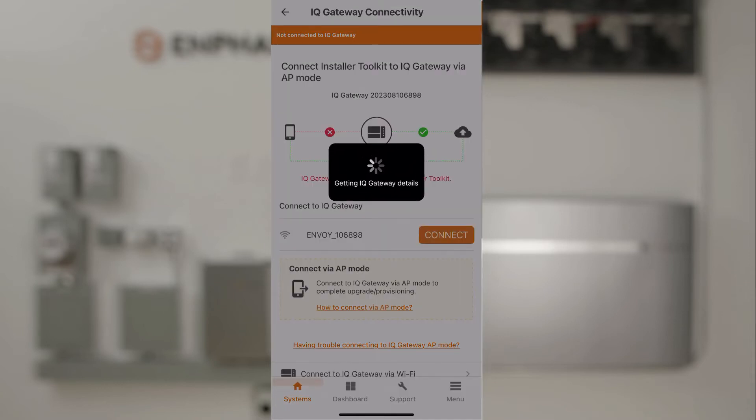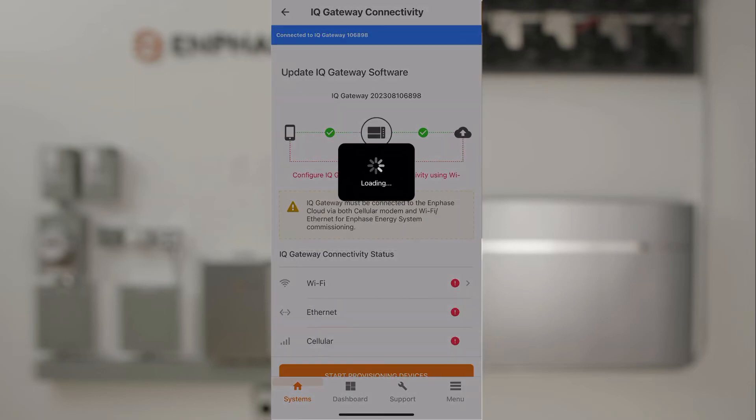The phone will connect to the Wi-Fi of the IQ Gateway, and when connected, you'll see the orange bar at the top of the screen turn to blue, indicating the phone is connected.